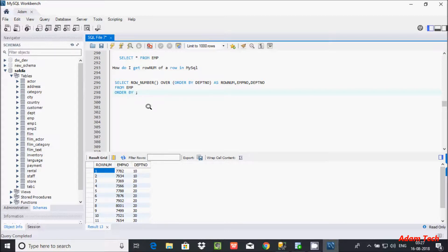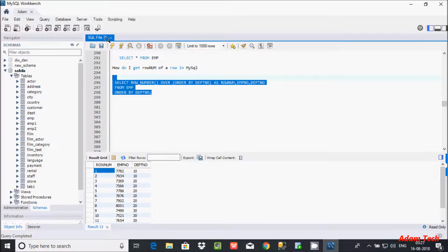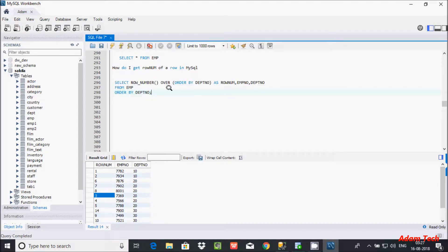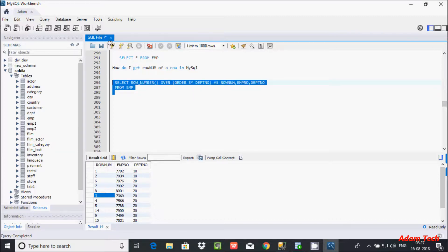Let's give ORDER BY DPT number. The results now show DPT 10 grouped together in order, with row numbers created accordingly — one, two, three. If you use just one ORDER BY clause the row numbers appear in sequence. This is the proper way to control row number ordering.